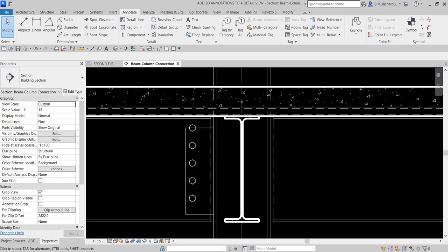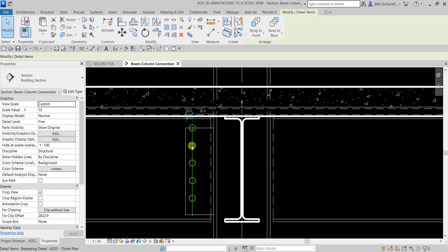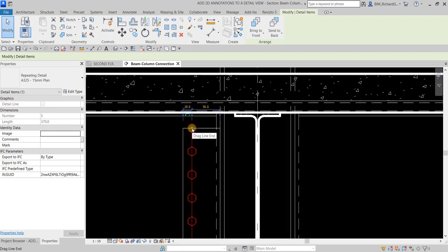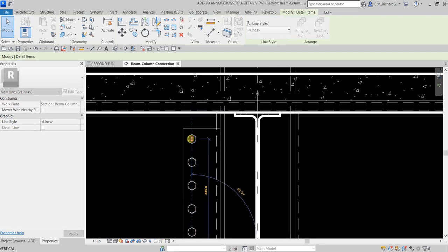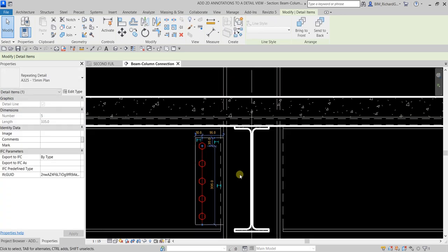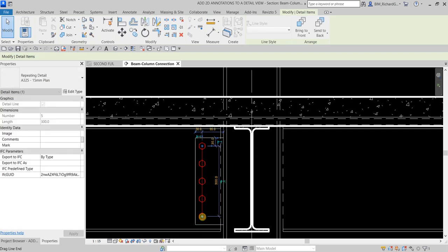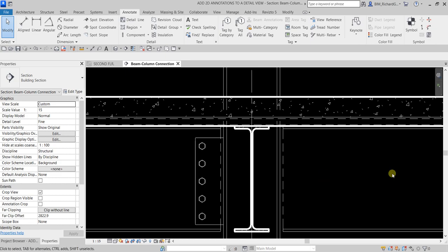This is a 2D family — you can create your own repeating detail component families. I'll select Modify, then reposition the bolt by clicking and dragging it below to the desired location. I can also click the blue dot to reposition it — I'll set it to 300mm.